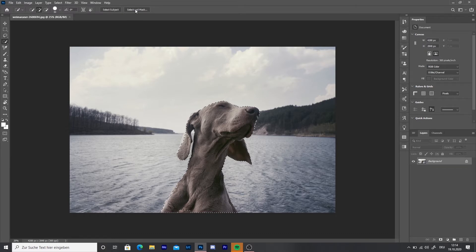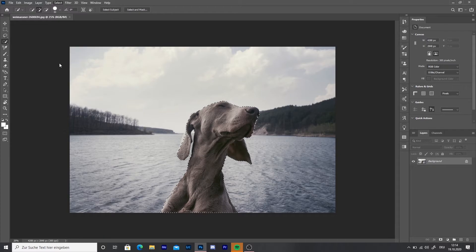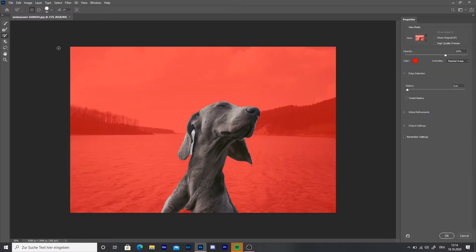When I'm done with that step, I'm going to choose Select and Mask. If you don't find it, go to the menu Select and choose Select and Mask, or Alt plus Control plus R for the shortcut. If your picture is not red like mine, go to the menu View and choose Overlay.